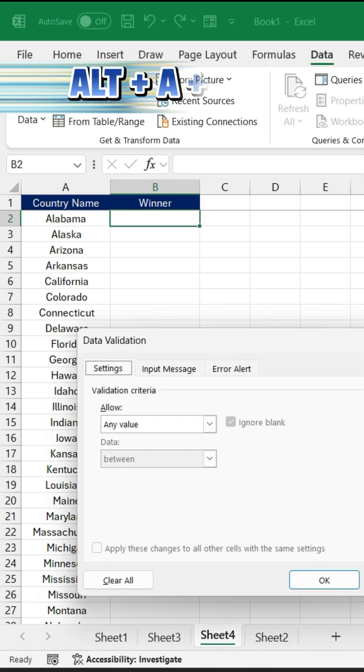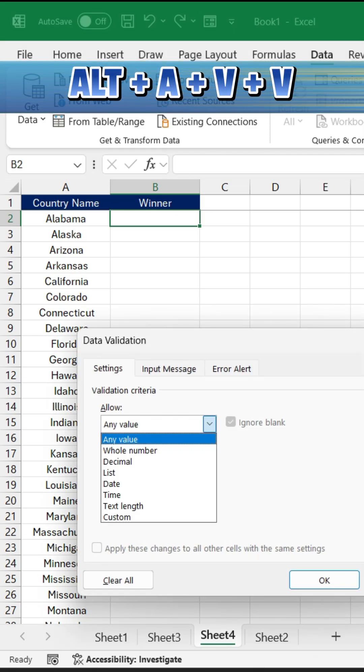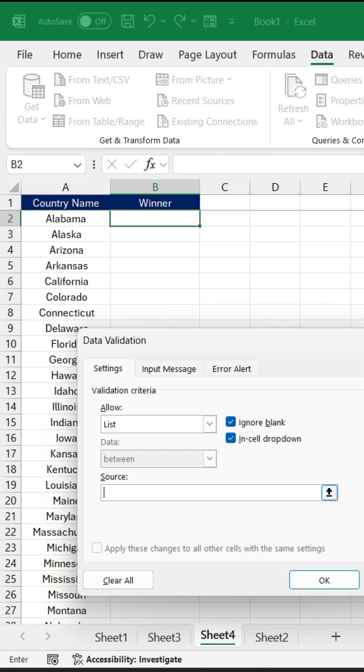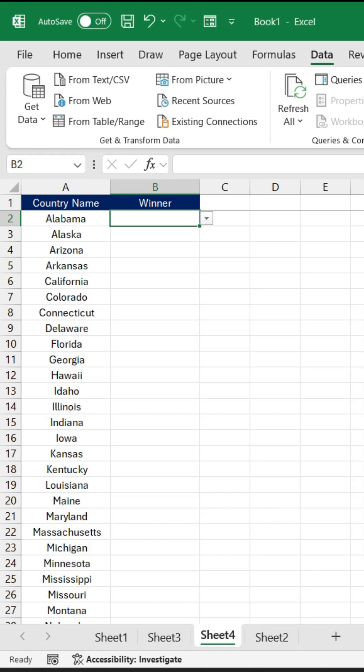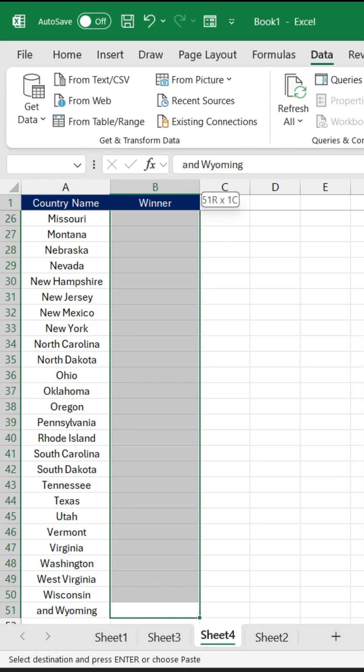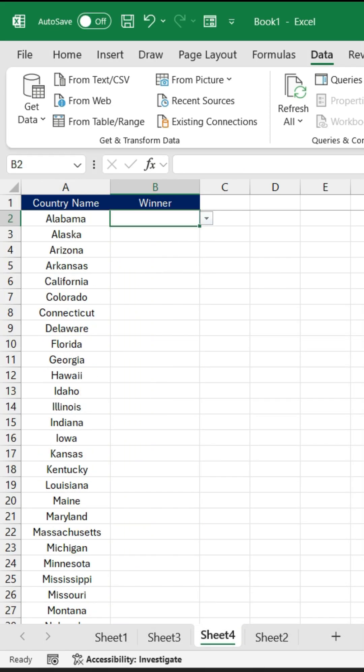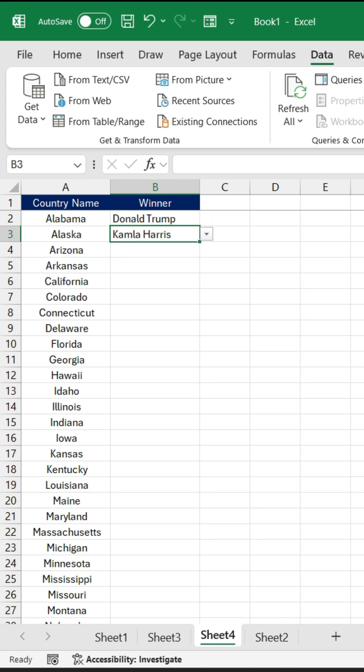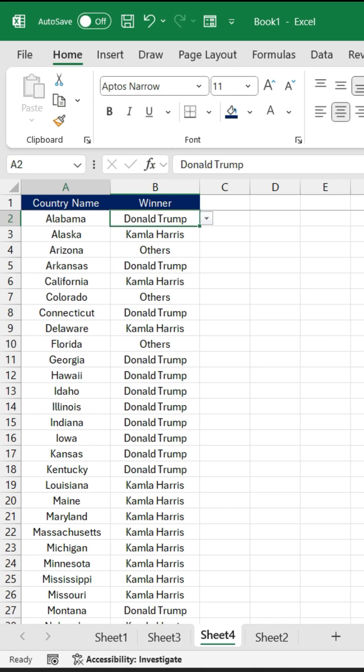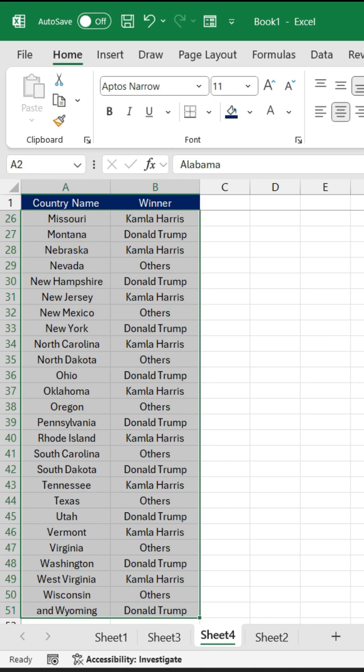I'm going to use data validation. Under this, I'm going to select list. Now I'm going to type the name of the winners here. Make sure you separate the names by a comma and just click OK. Now copy and paste this for all your cells and you can select the name here like this.